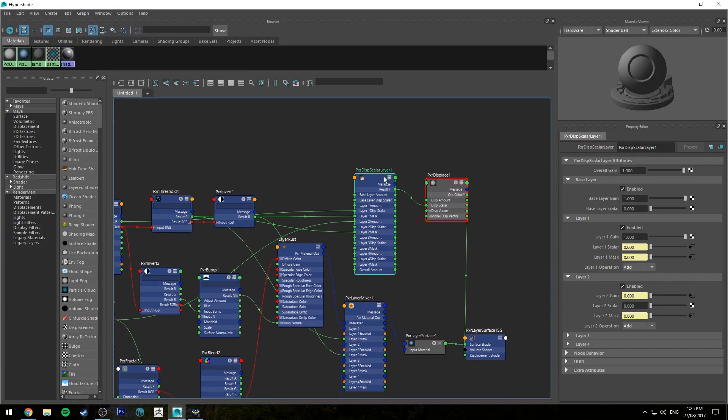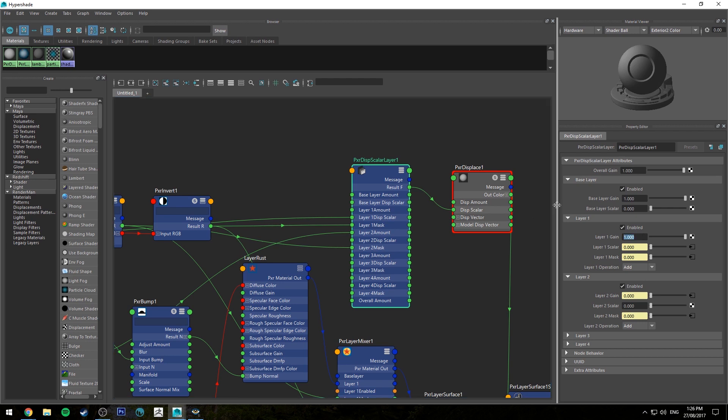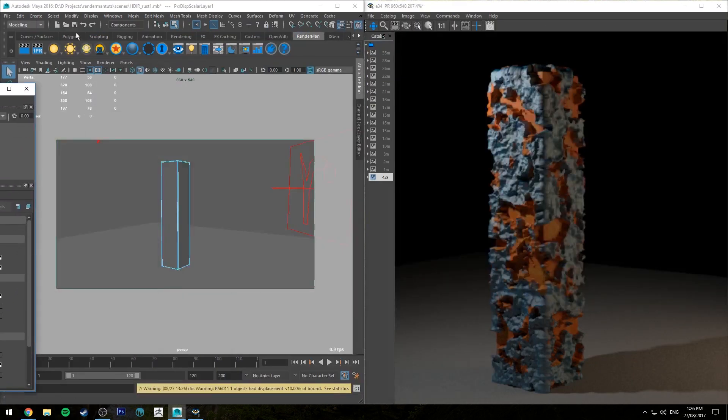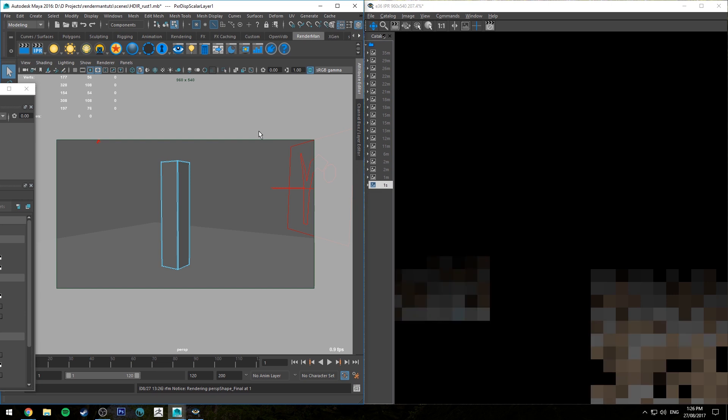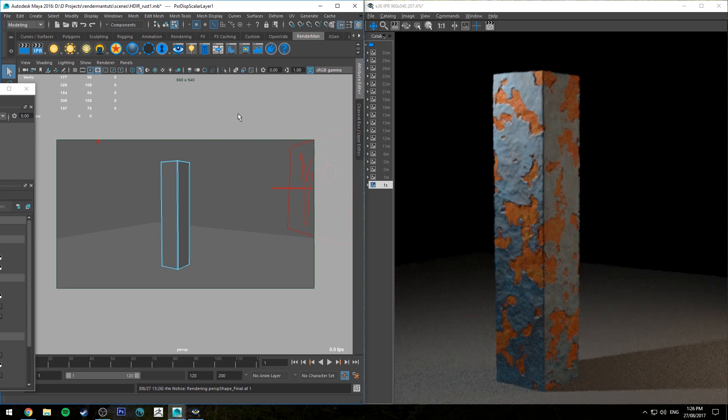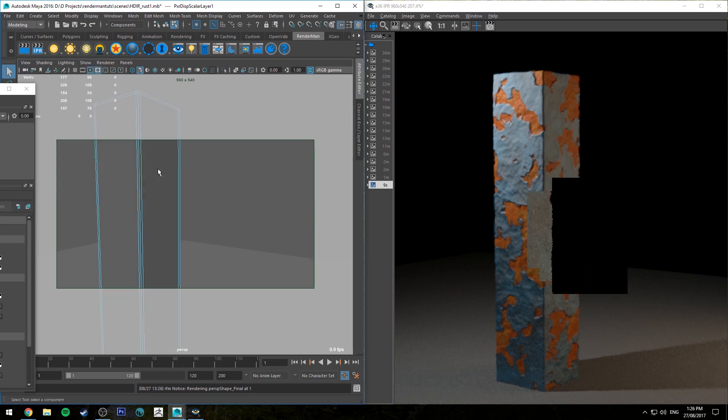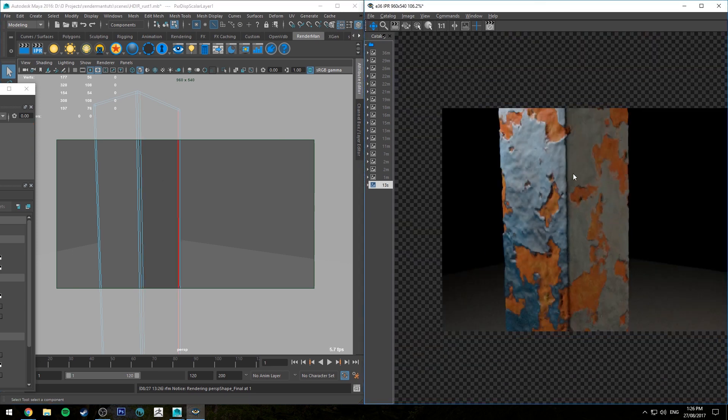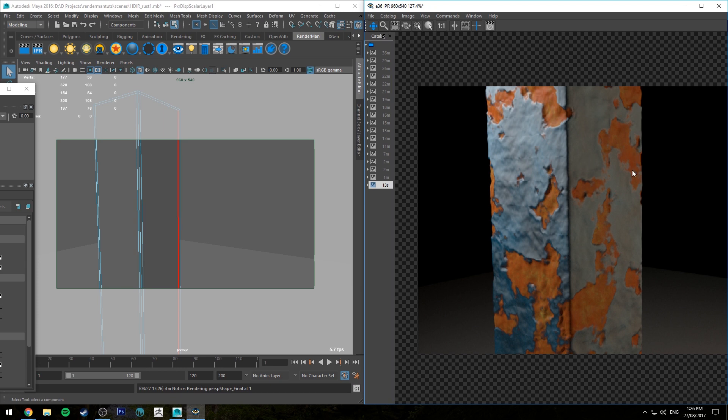We need to go into our Pixar displacement scalar layer and adjust the displacement amounts. You can do it with overall gain if you want or per channel. I'm going to do it per channel. I'm going to set layer one which is our rust to 0.2, and I'm going to set the paint to 0.3 so it should just be sitting on top. Now we've got some actual displacement happening. If we zoom in here you can see that the paint is actually sitting over the top of the rust.